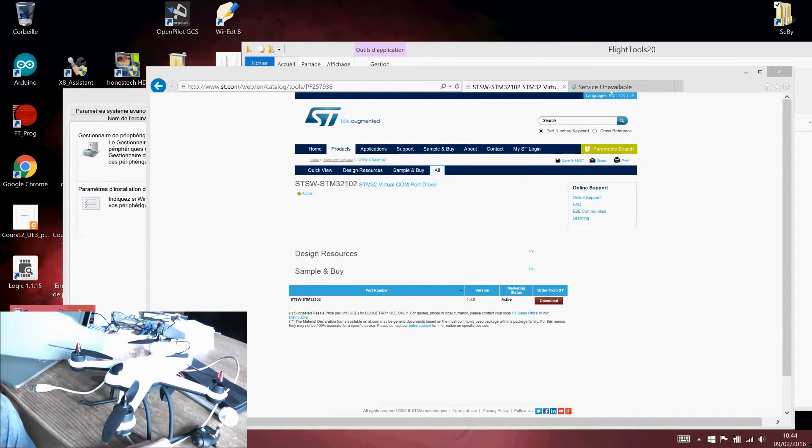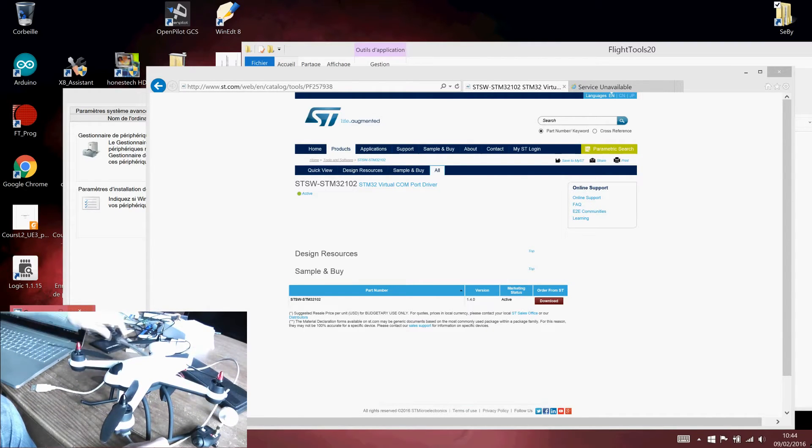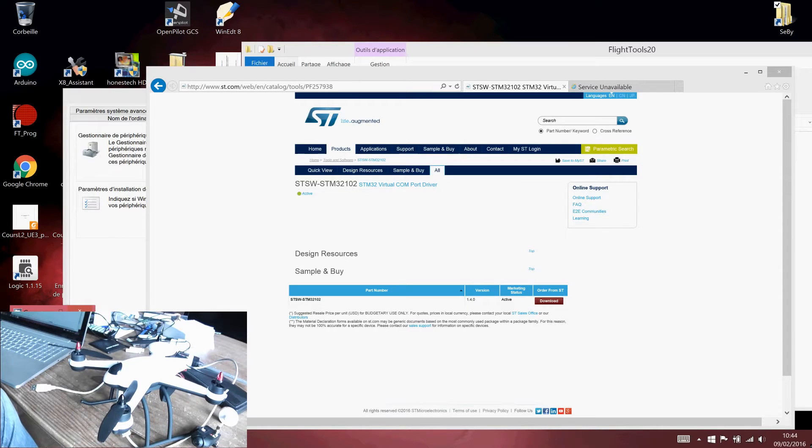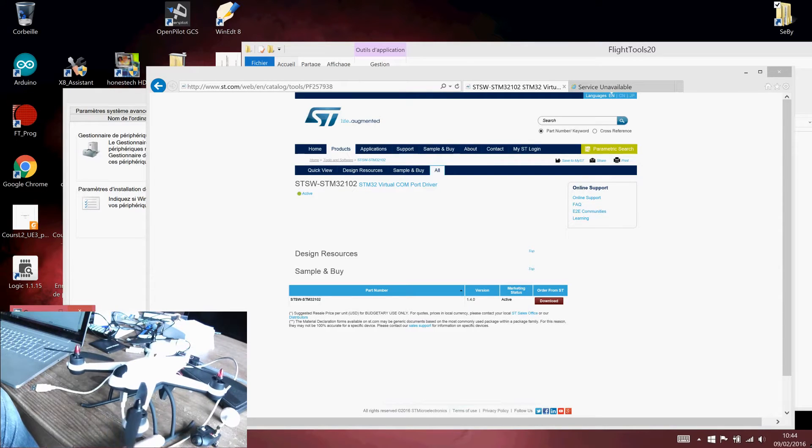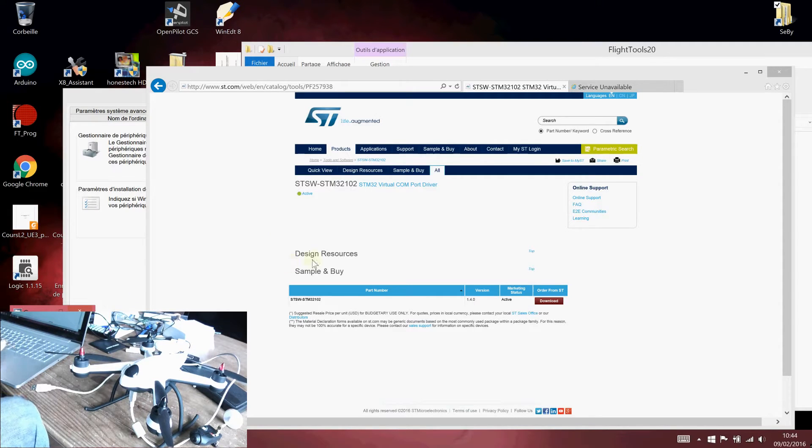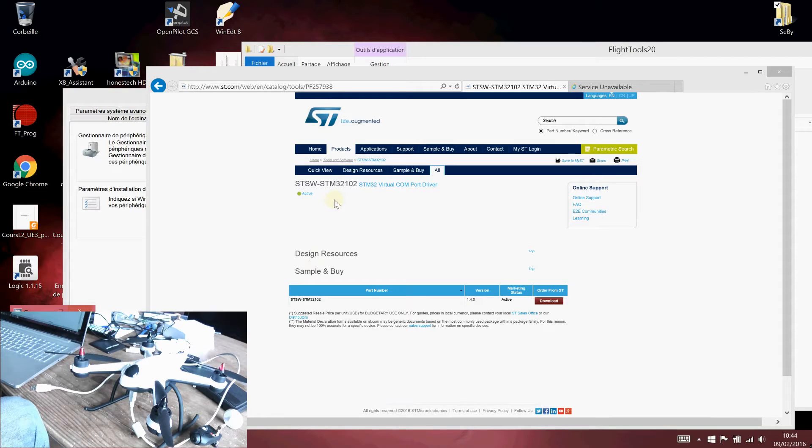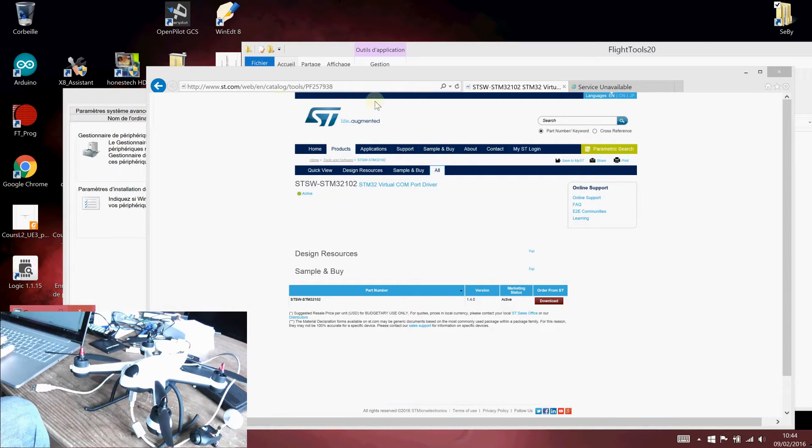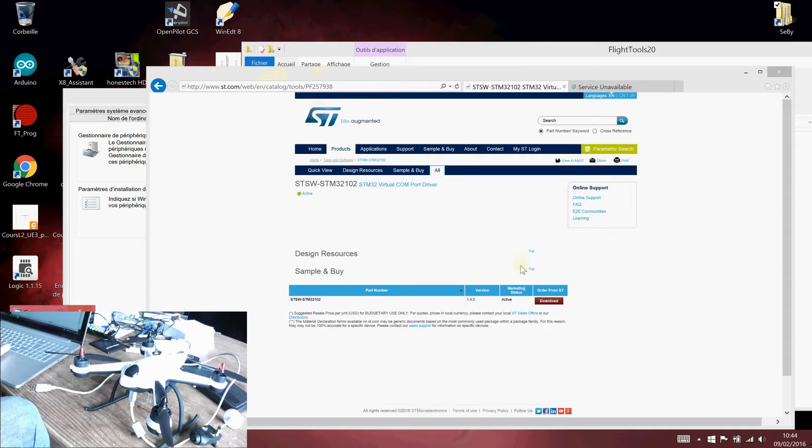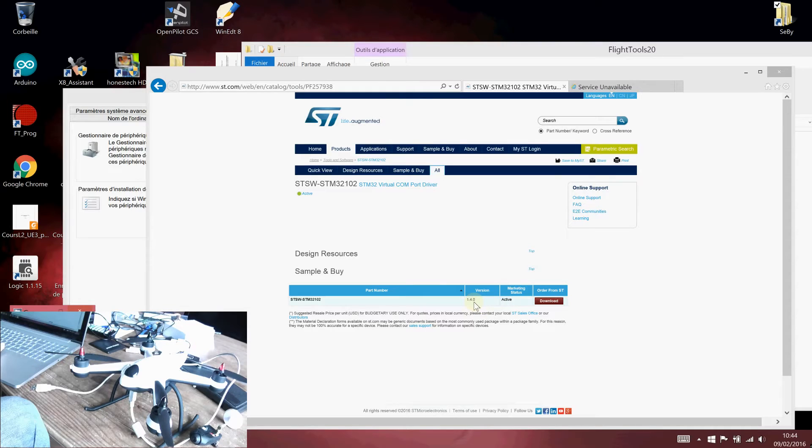The first time you try to connect your Flying3D X6 or X8 model, you will need some drivers. You need the STM virtual COM port driver, so just Google these two words, STMVCP, and you will access this web page. Download the last version, actually the 1.4.0, and install it.